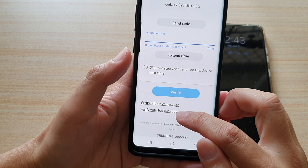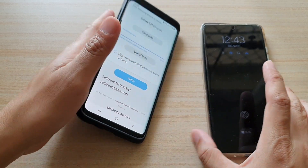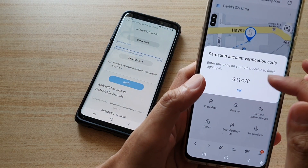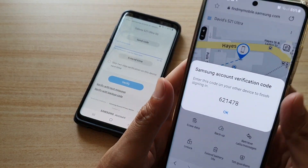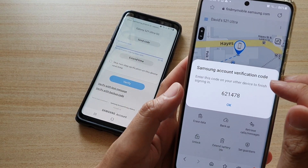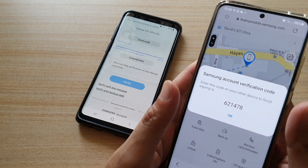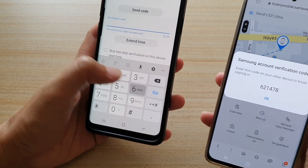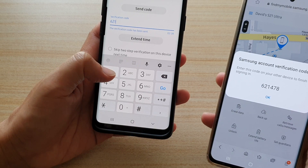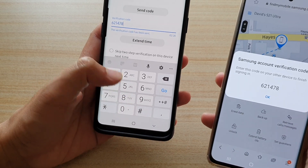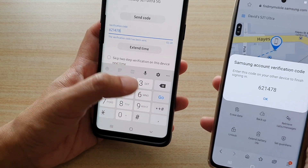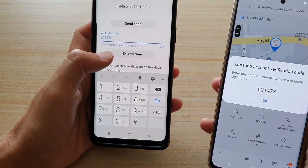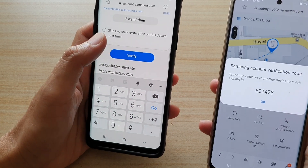Or you can tap 'Verify with backup code.' Because my setup is on this account and this device, it sent the verification code to this device. You can put in the code — 6, 2, 1, 4, 7, 8 — and tap on the Go button, and then it's verified.